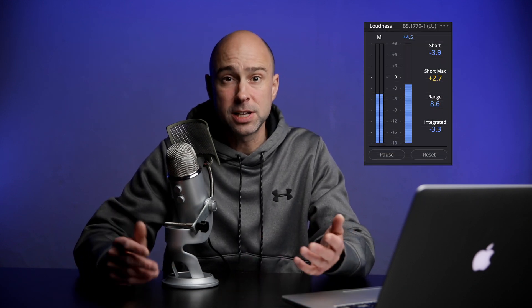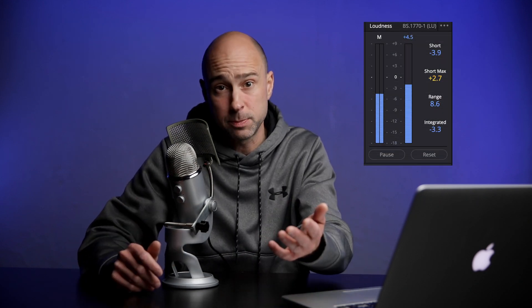Hey, what's going on guys, welcome back to the channel. Today we're going to be talking about loudness here in DaVinci Resolve — what it is, how to use those loudness meters. If you're like me, I didn't know what they were for or how to use them, but I'm going to tell you what they are, how they work, and why they're important.